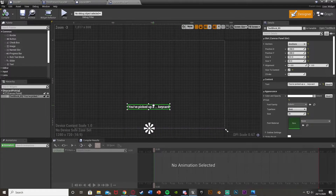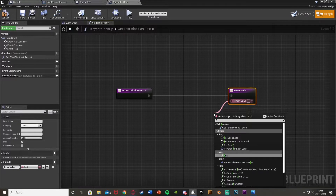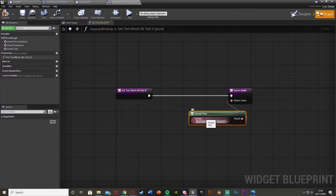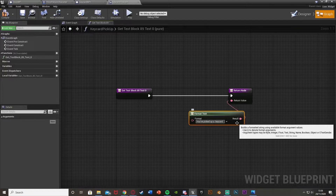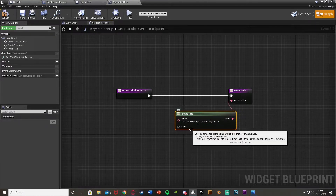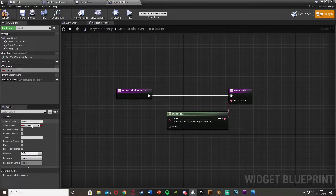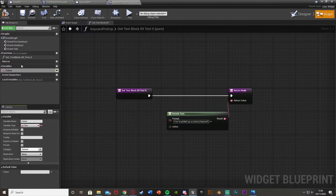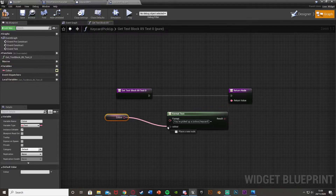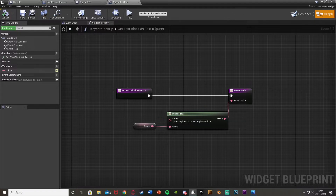Compile and next to the text hit bind and create binding - I'm going to set it so that the '...' will be the color of the key card we pick up. Move the return node over, come out of the return value, and use format text. Paste in 'you picked up a {color} key card' using the special curly brace syntax by holding shift and hitting square brackets. Then create a new variable called color, set its type to Text, make it instance editable, and plug it into the format text node.